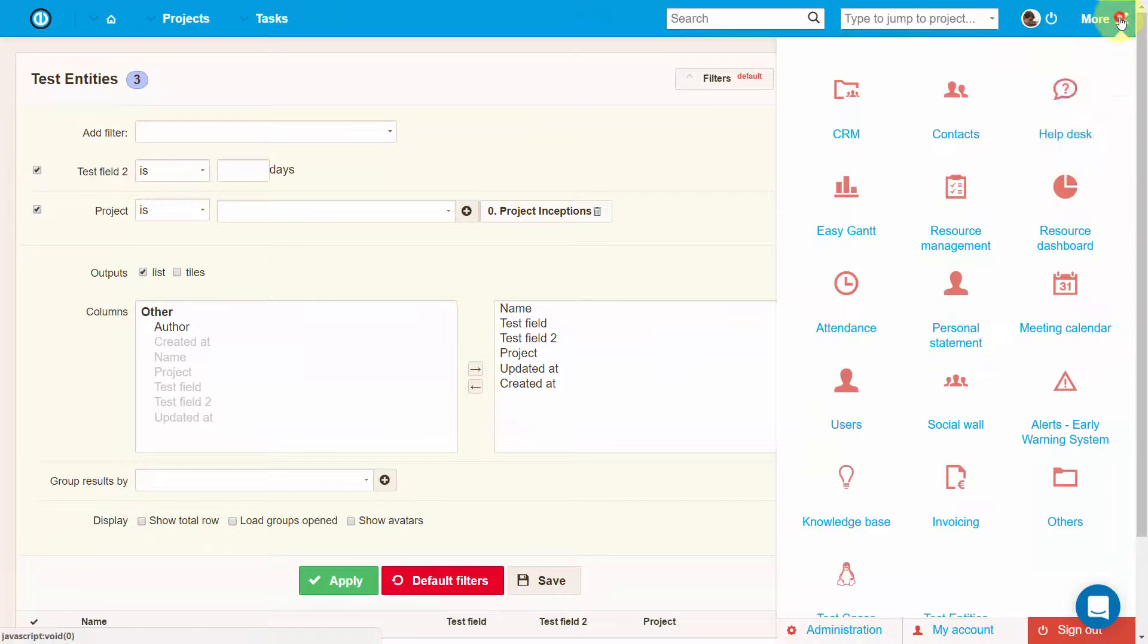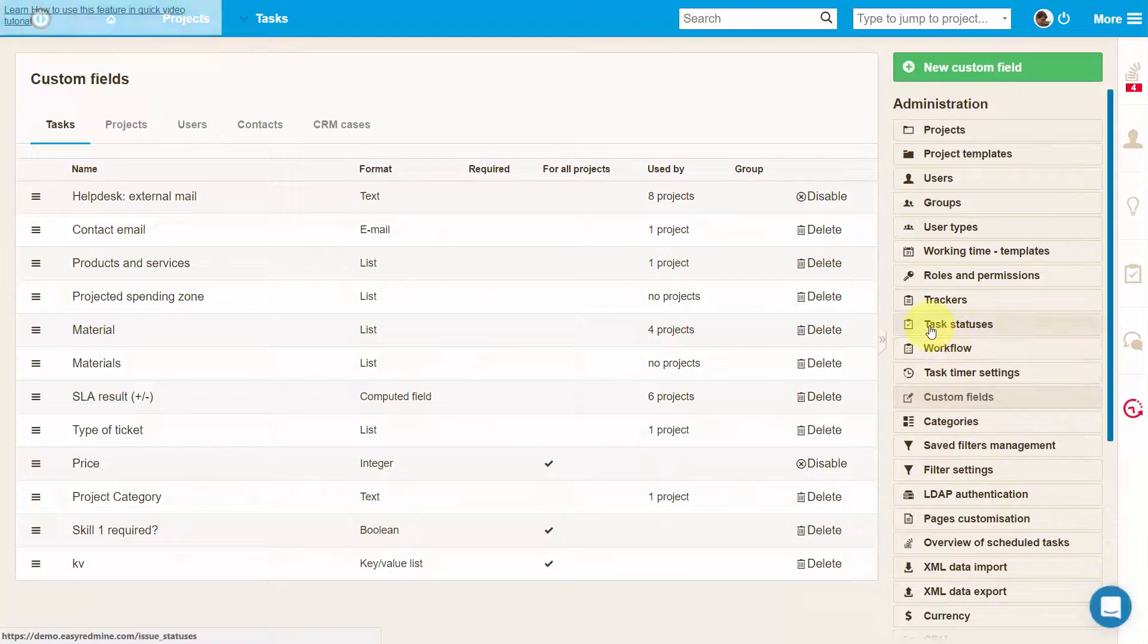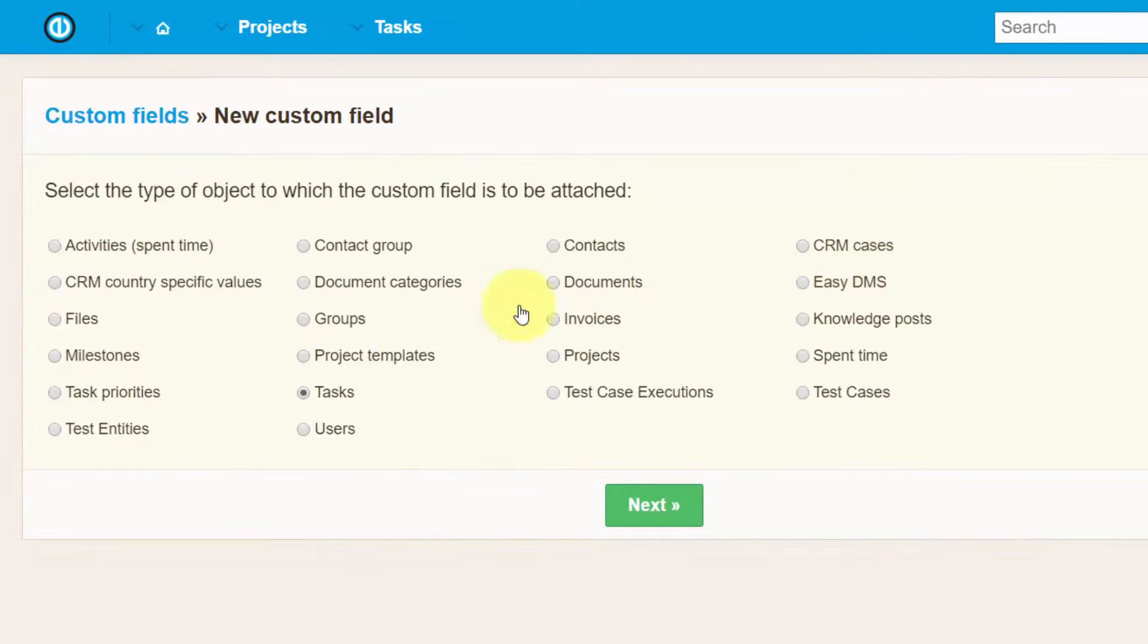If you want to add a custom field into your newly created plugin, just go to Administration Custom Fields, click on the New Custom Field button, and then select the plugin name, like here.